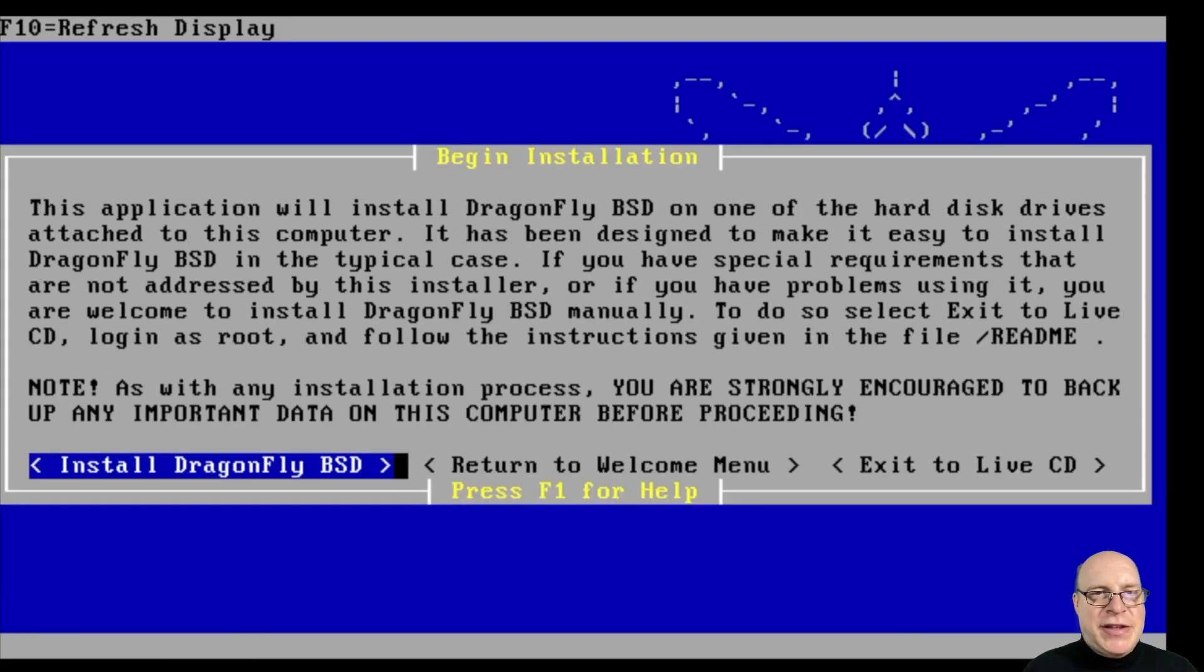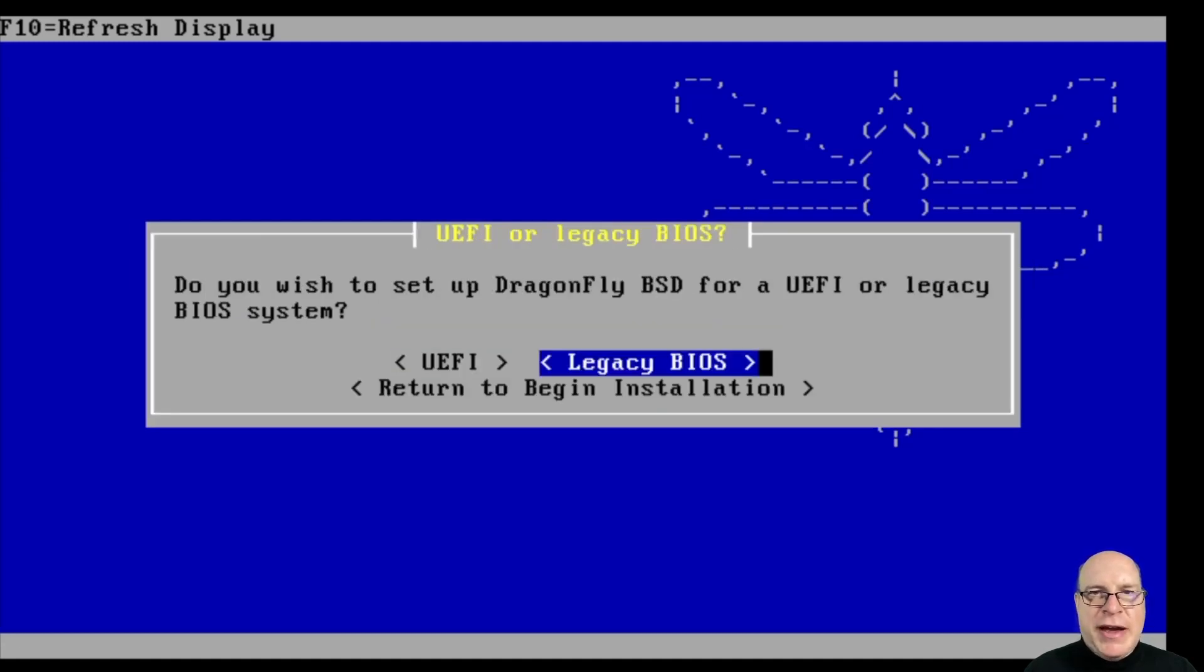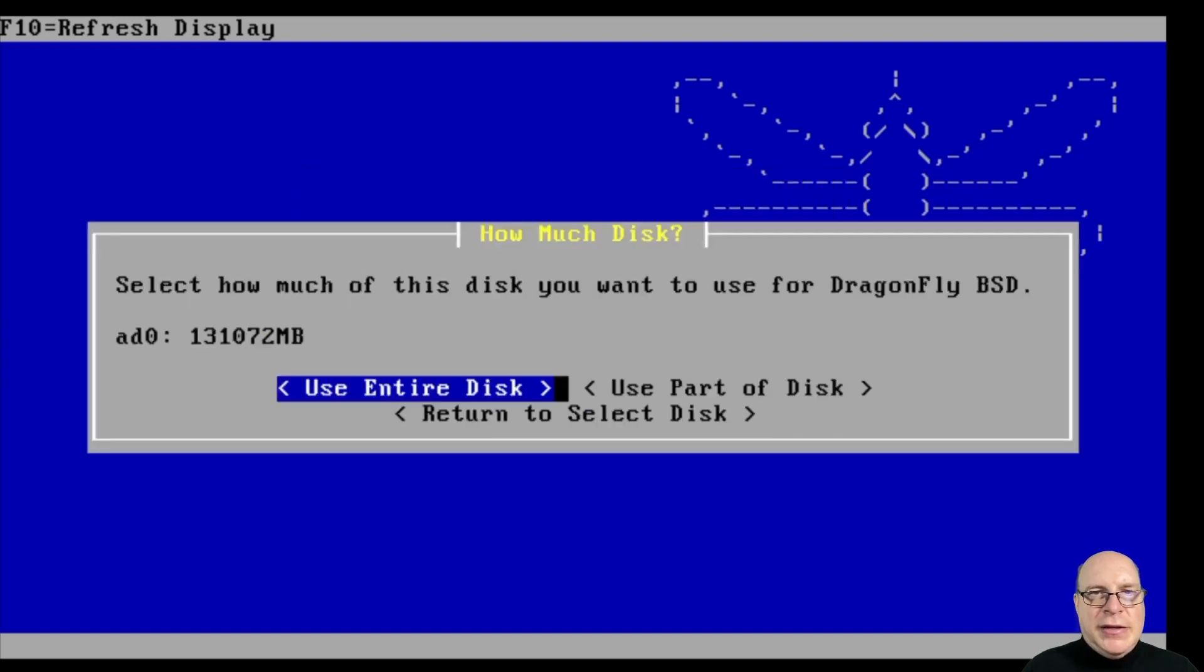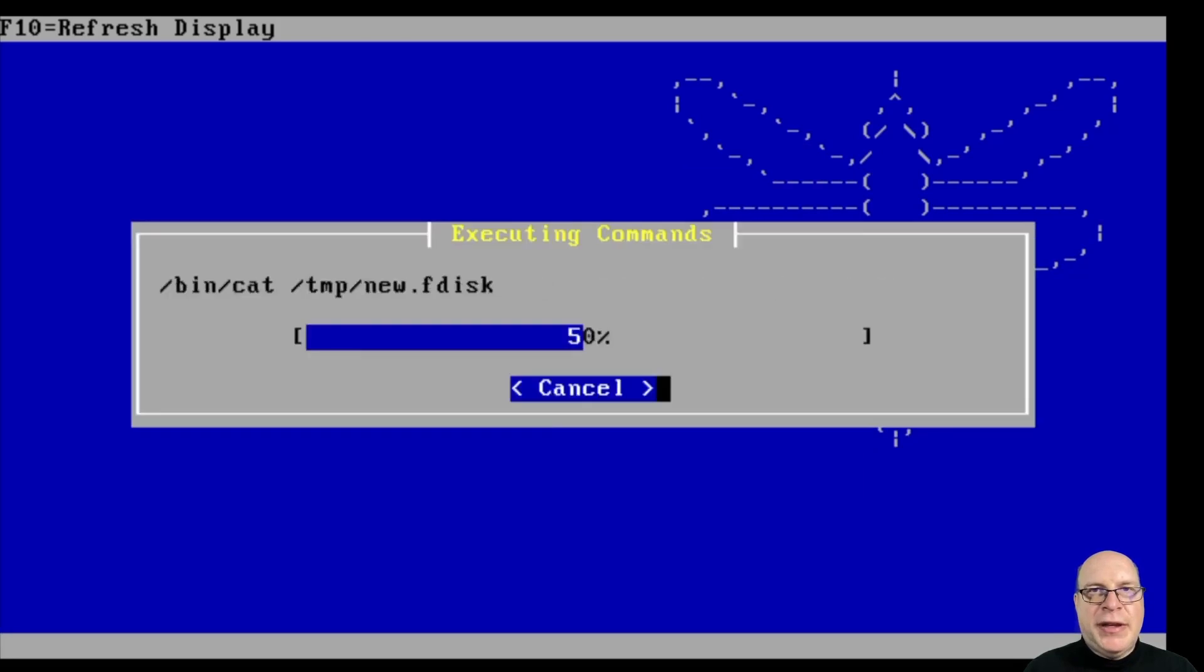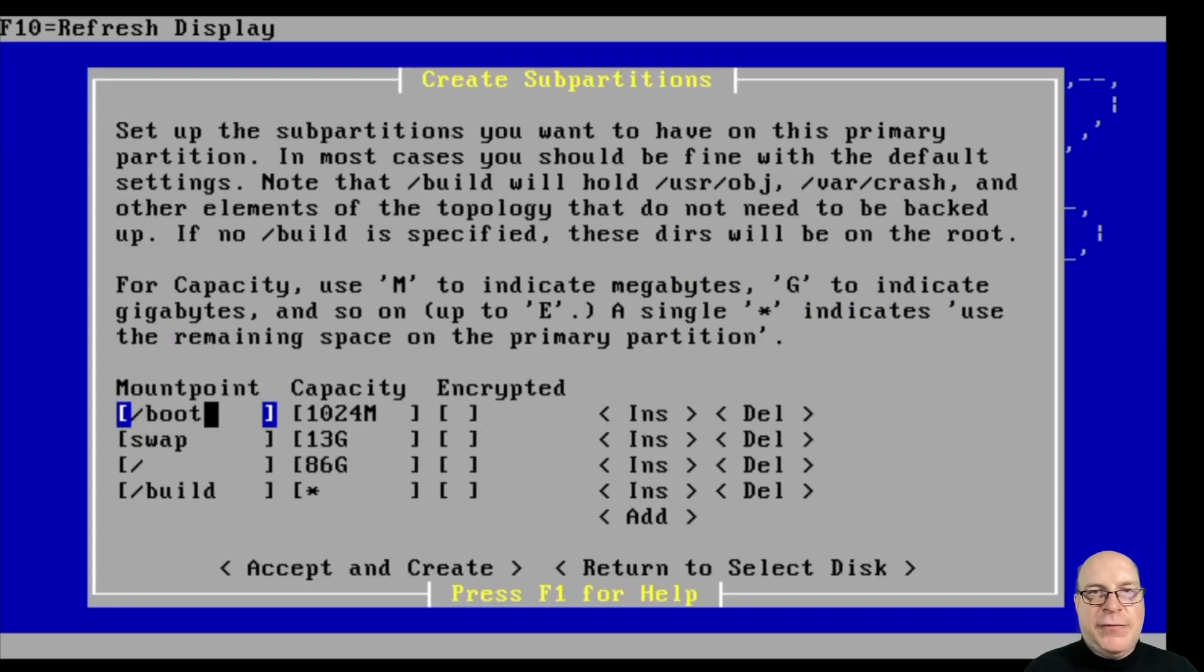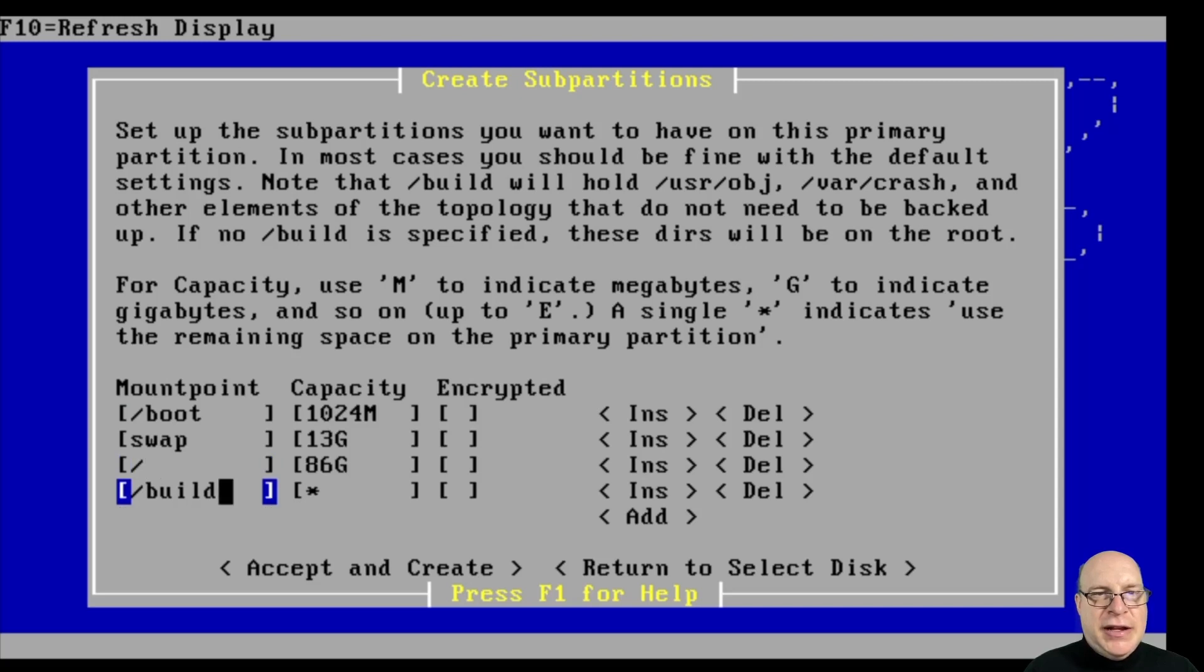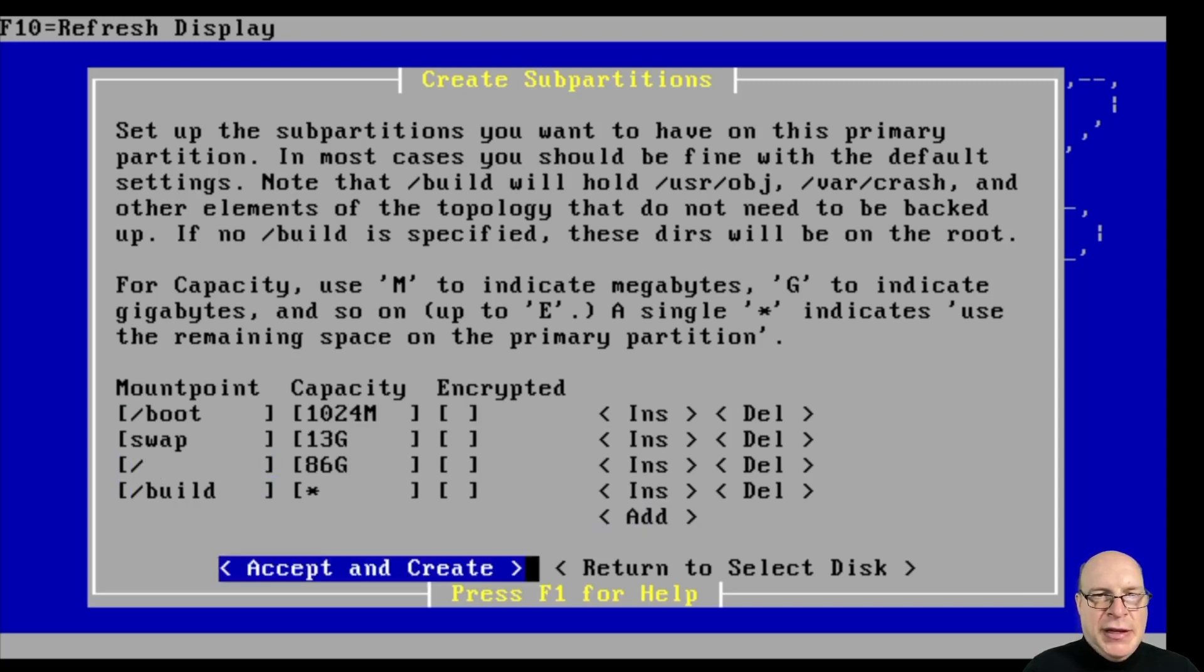Install Dragonfly BSD. I'll select twice. We'll do legacy BIOS today. The 128 gig disk is our target for installation. We've formatted it. We'll use Hammer 2, which is a Dragonfly-specific file system. We'll go over the defaults for the sub-partitions and slash build, we'll just use the rest of the disk. We'll accept and create.